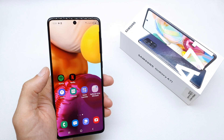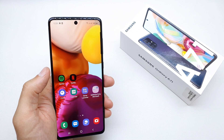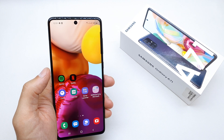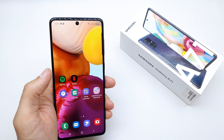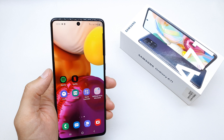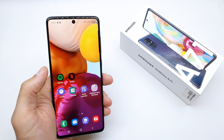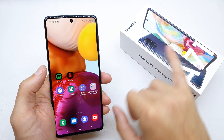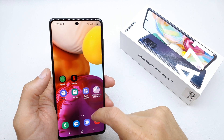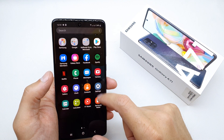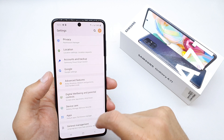Hi, welcome back on the do-it-yourself channel. Today I'm going to show you how to activate the virus scan and malware of your Samsung A71. To do this operation,